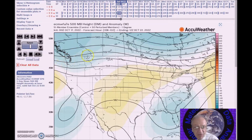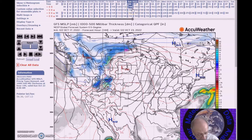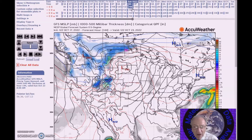An upper trough and surface front will move into the west, and this will bring precipitation along with higher elevation snow. You can see here with the GFS, this moves into the northwest on Friday and then extends southward into the northern and central plains and central Rockies during the weekend.